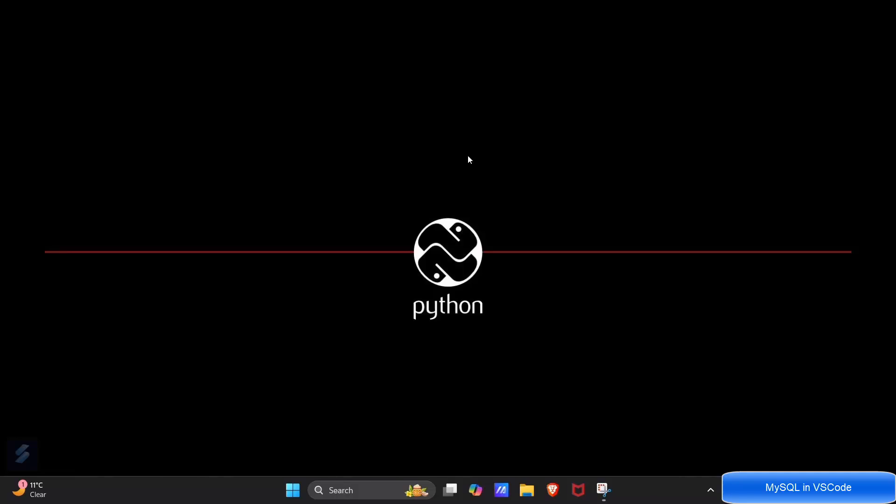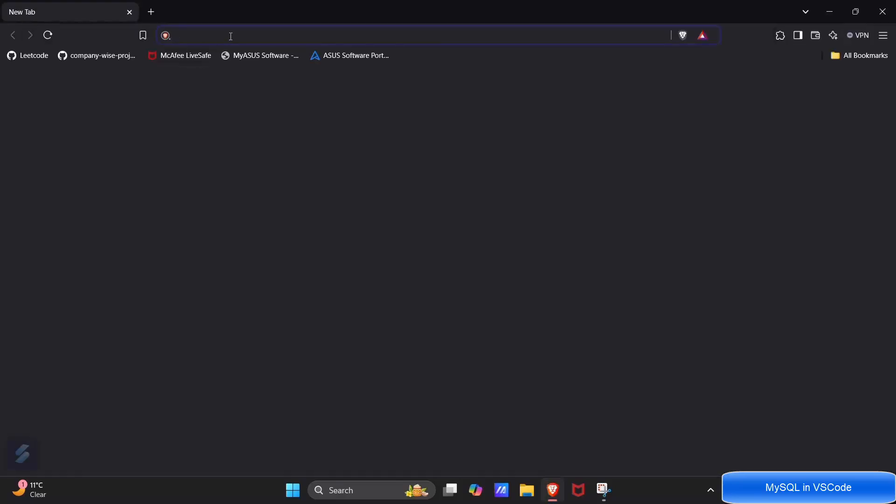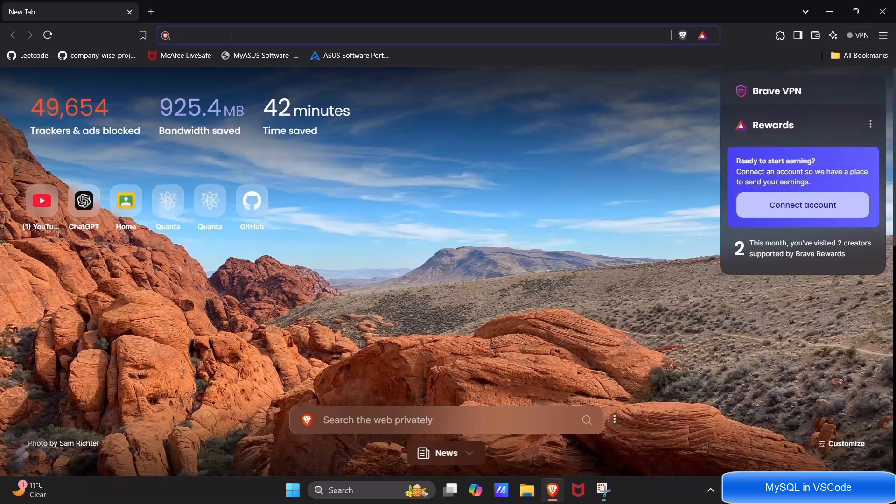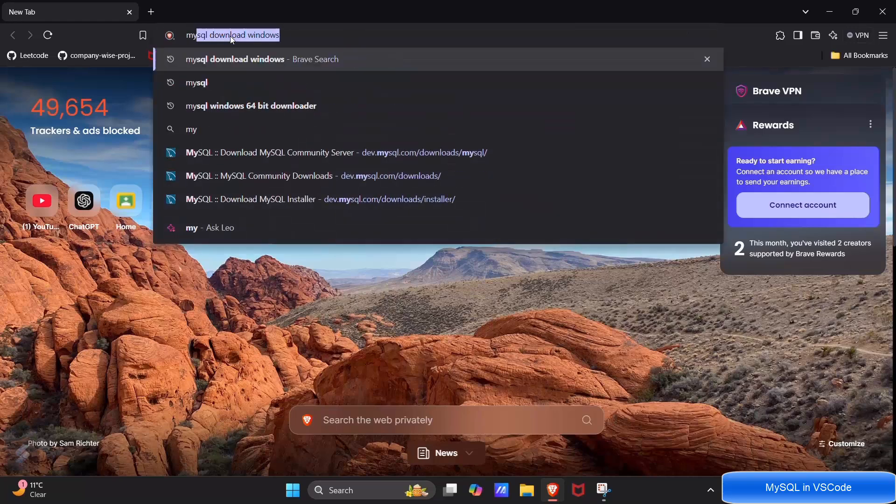In this video I will be going to show you how you can install MySQL in your computer and run it via VS Code and Workbench too. So just go in your browser and search for MySQL download.